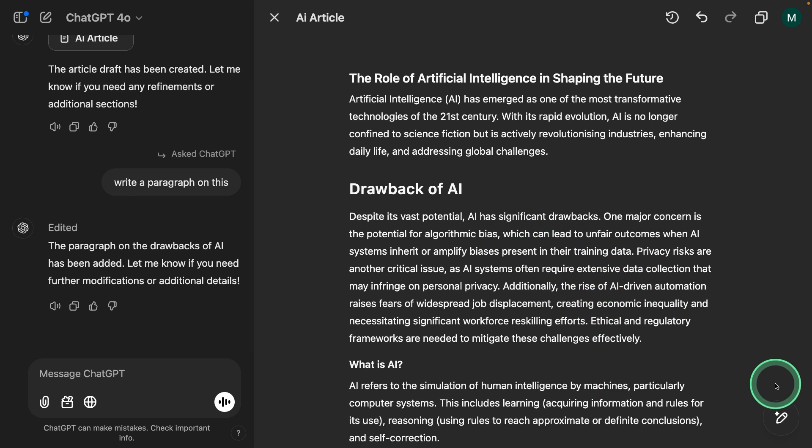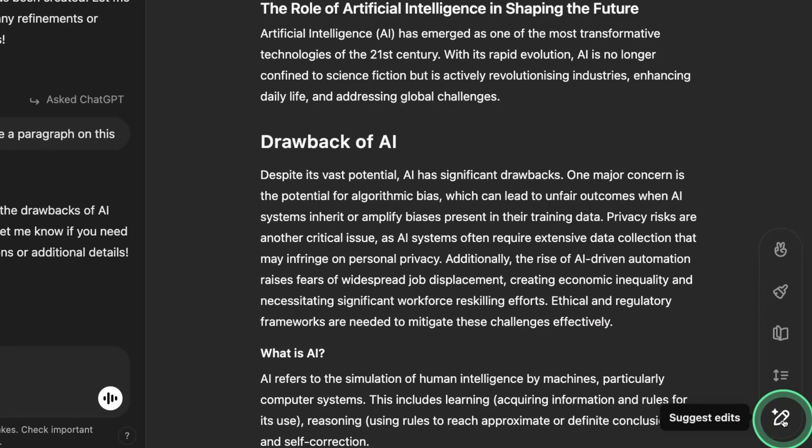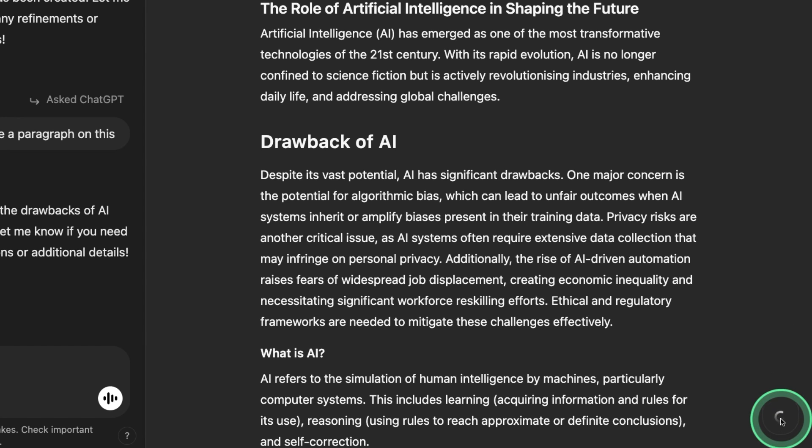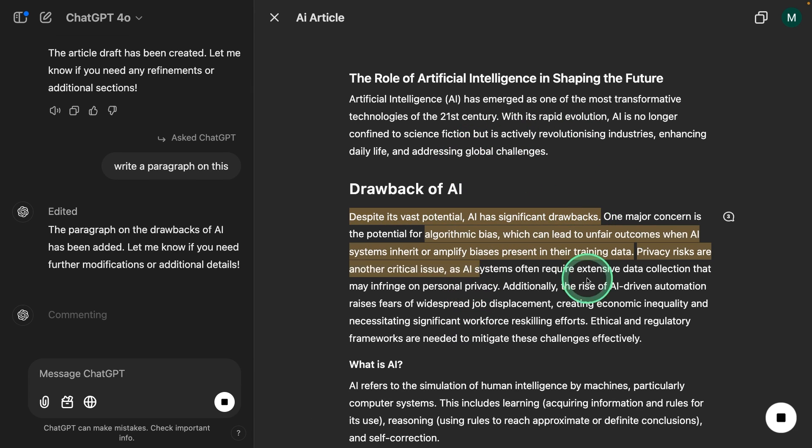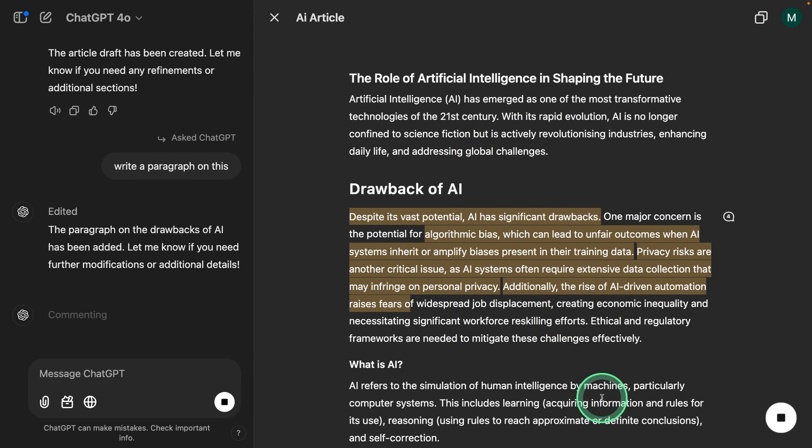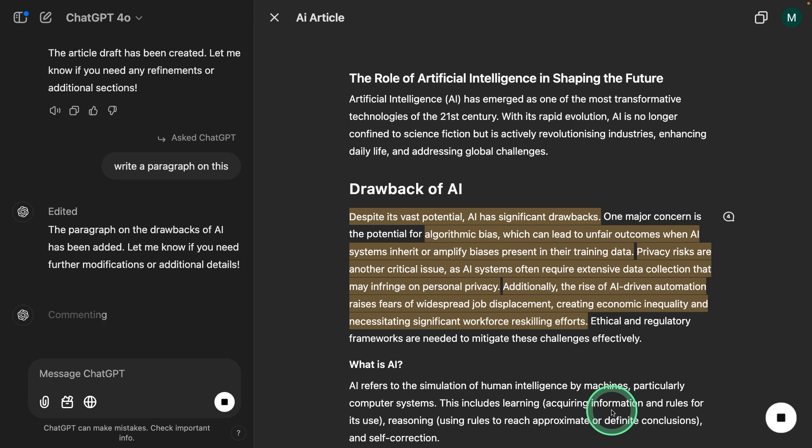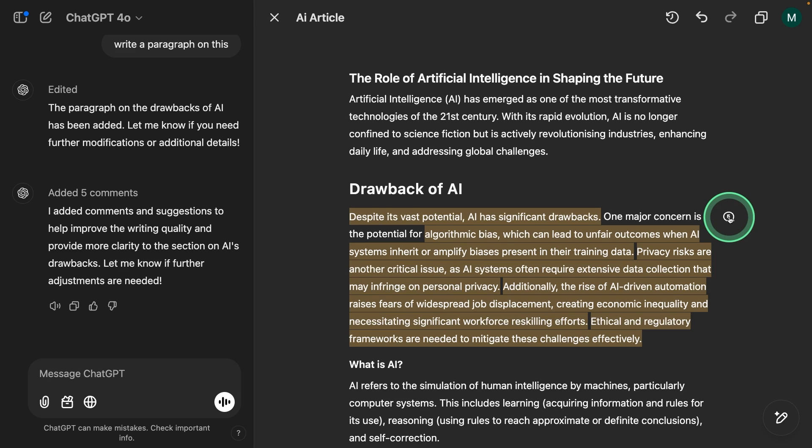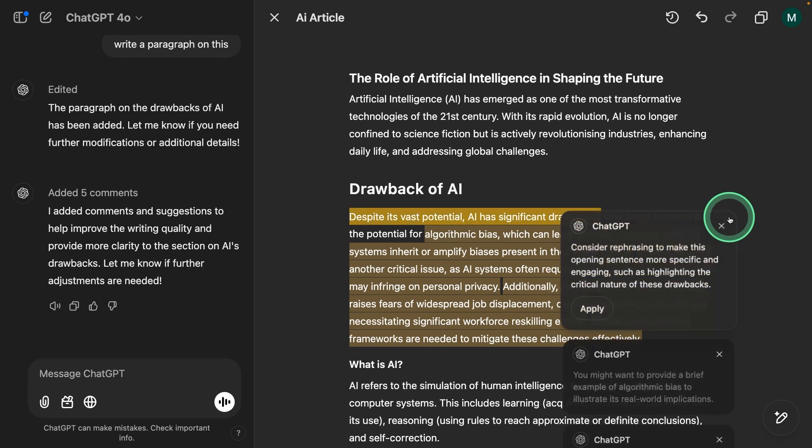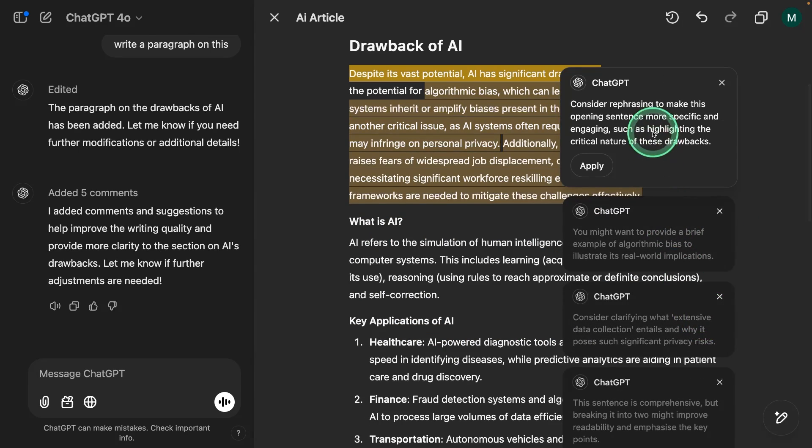The key feature I see here is at the bottom corner, you can see suggest edits. So I'm going to click that. Now it's going to review the whole page and give me suggestions on what to edit. It's same like we use our word document and give comments.